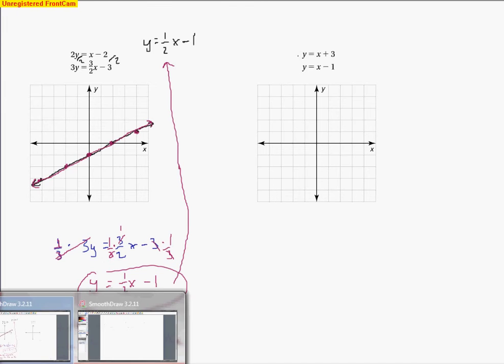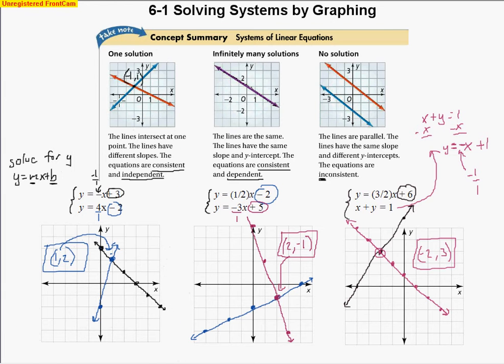Looking at the original equations, the slopes are the same and the y-intercepts are the same, confirming they are the same line. These are equations that are consistent and dependent.